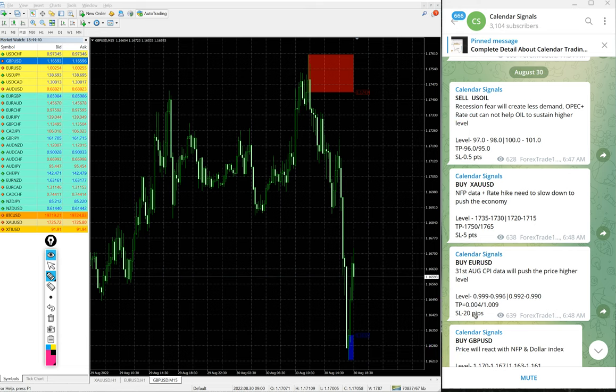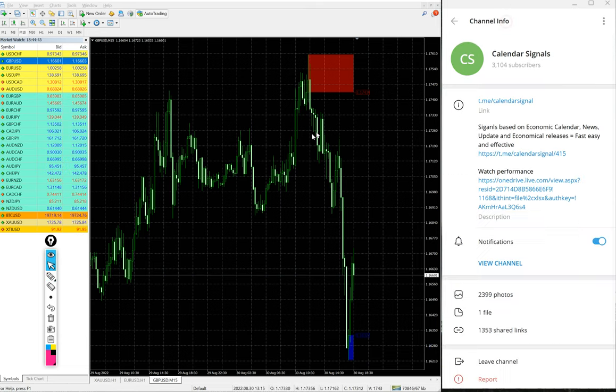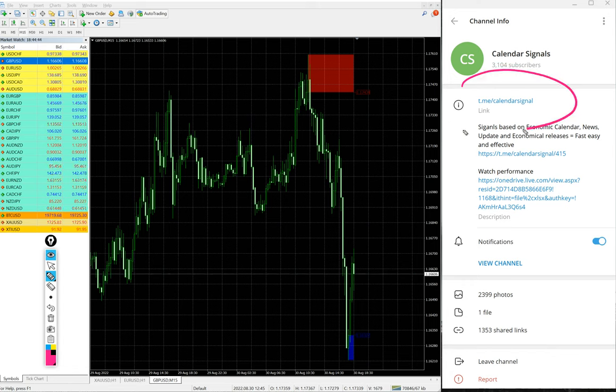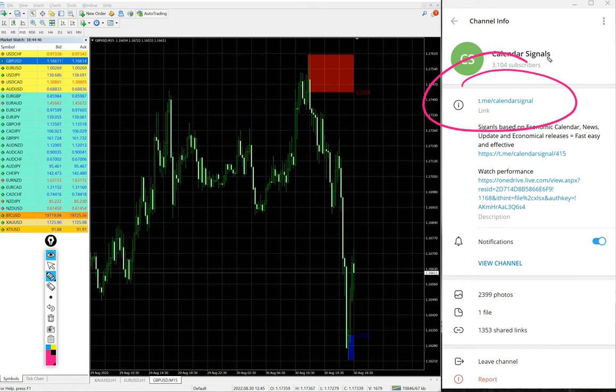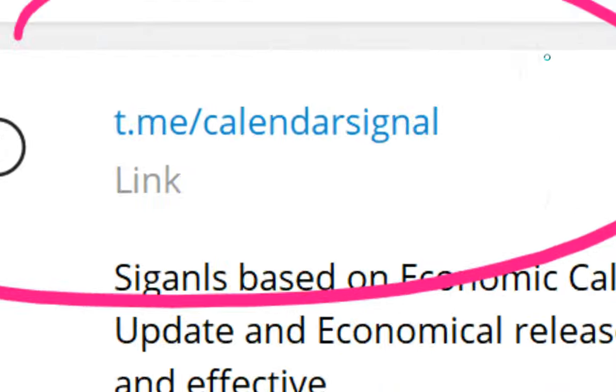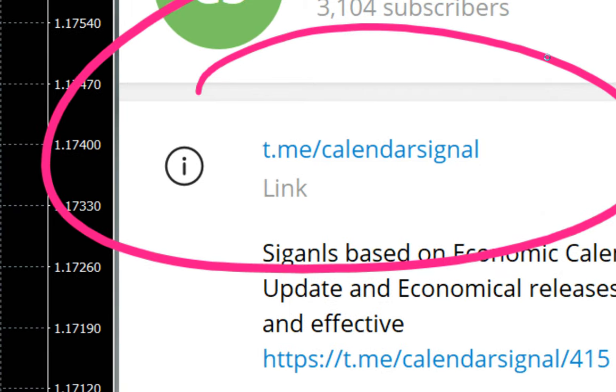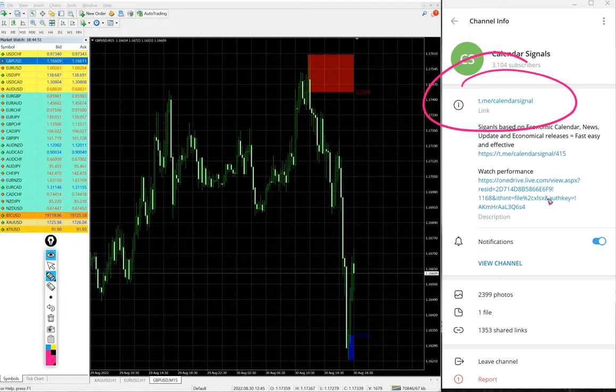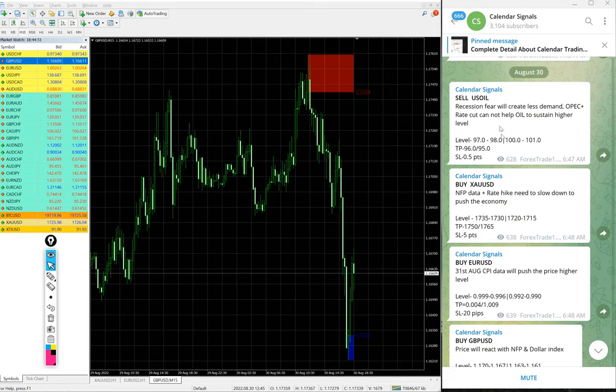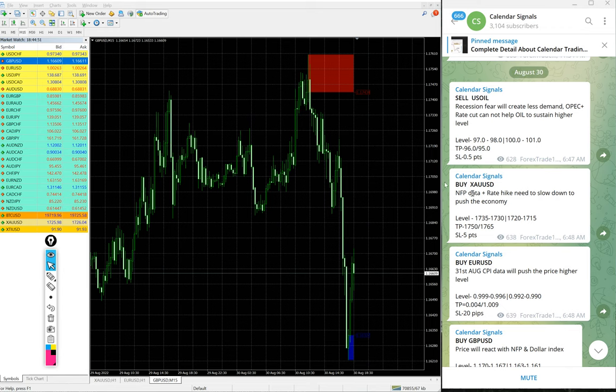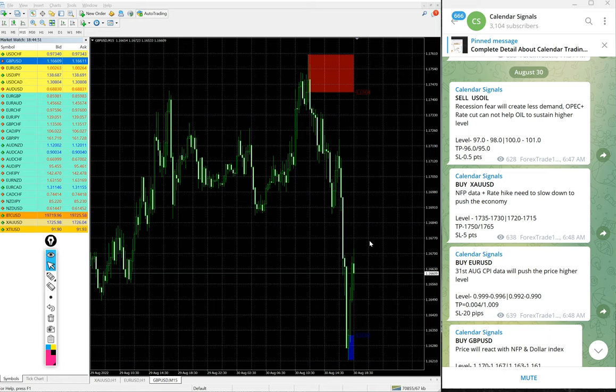All these signals were posted on this free channel. This is our Telegram channel link t.me/calendarsignal. This is our free channel link and we have paid service as well. In paid service our clients will get more precise entry levels and also live guidance when to book partial profit and when to revise the profit and hold for higher.